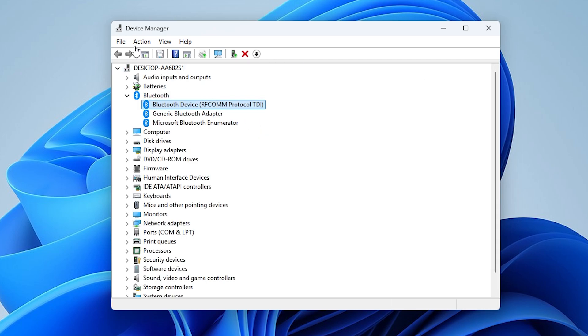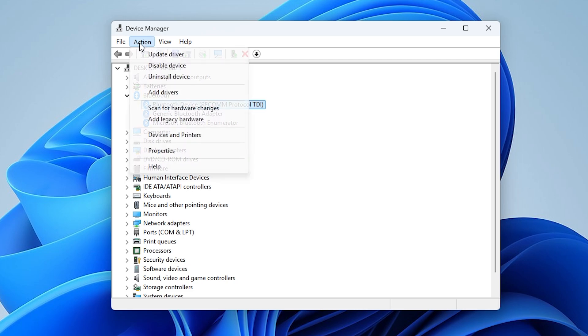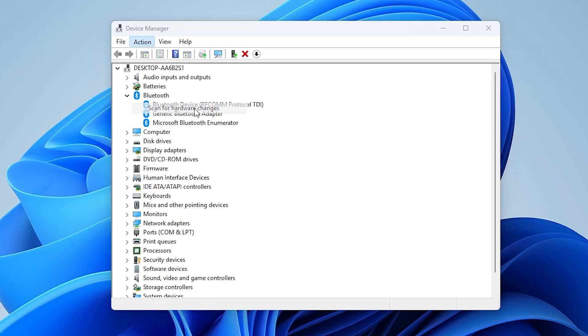After that, click the Action tab and choose Scan for Hardware Changes. Windows will attempt to detect and reinitialize the device. If the problem persists,